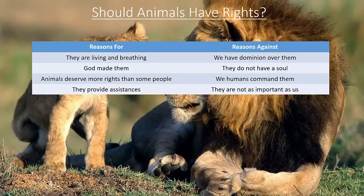Reasons Against: We have dominion over them, they do not have a soul, we humans command them, and they are not as important as us human beings.